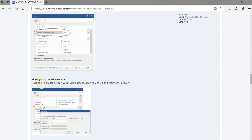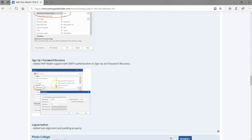The next option is sign up and password recovery, with added PHP mailer support and SMTP authentication. Normally with login tools you can use a flat file database or MySQL, but this option lets you configure it directly using SMTP, so whenever a user signs up, everything is handled by the mail server without necessarily requiring a database.